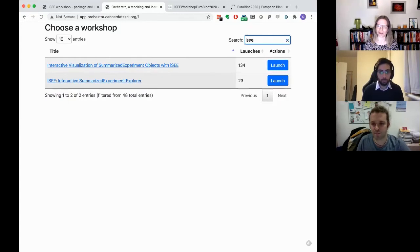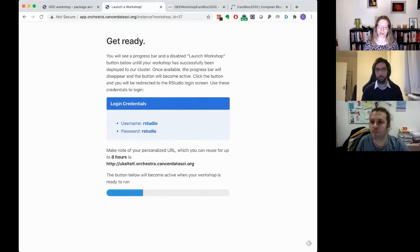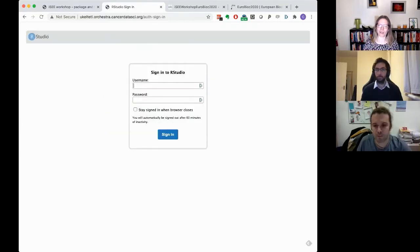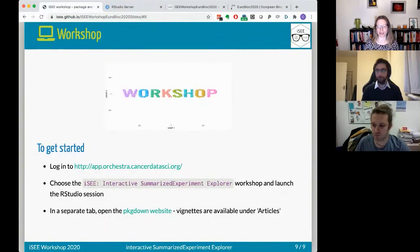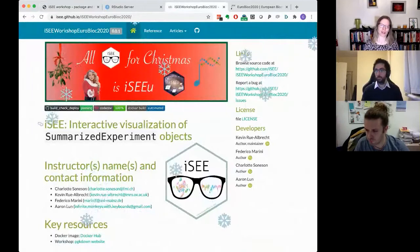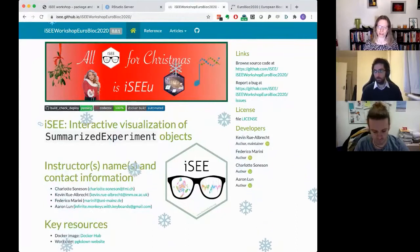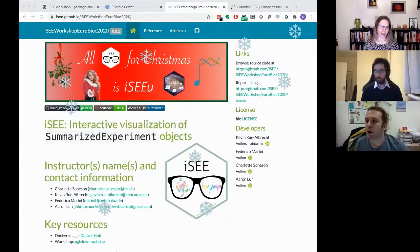Click launch and wait until a button appears. The username and password are 'studio'. Then in a separate tab open the pkgdown website, which contains all the information and material we'll walk through. This is just a readme and all the individual vignettes are available under Articles.